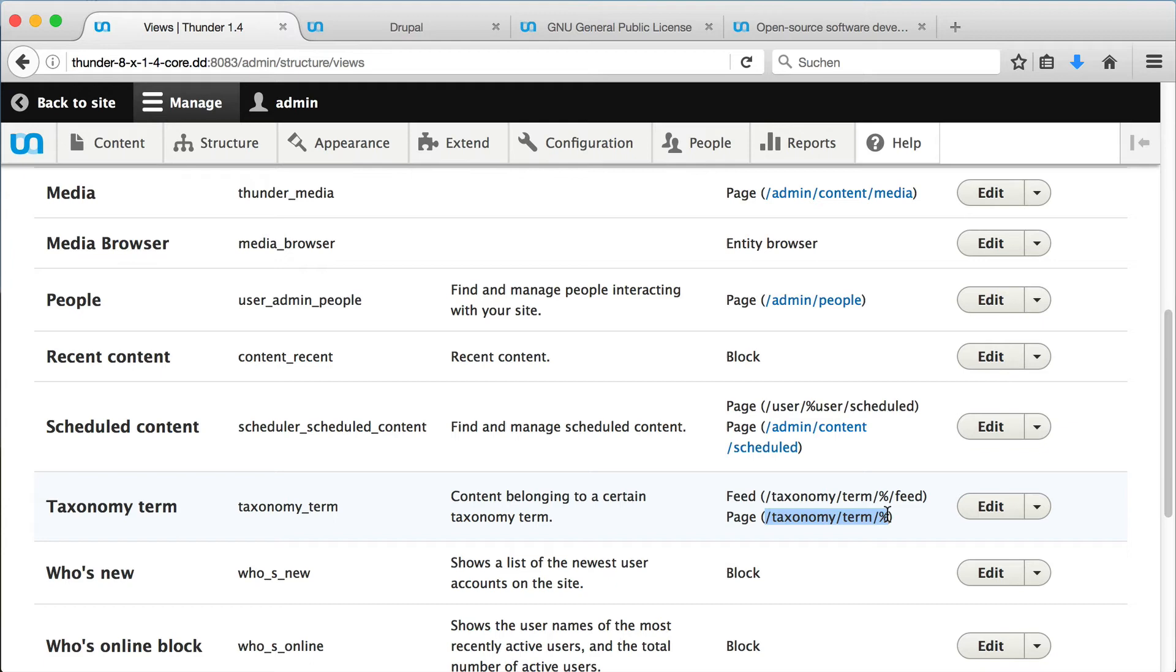Then I use the URL alias to provide more suitable URLs. And I will show you how this works in the next step.